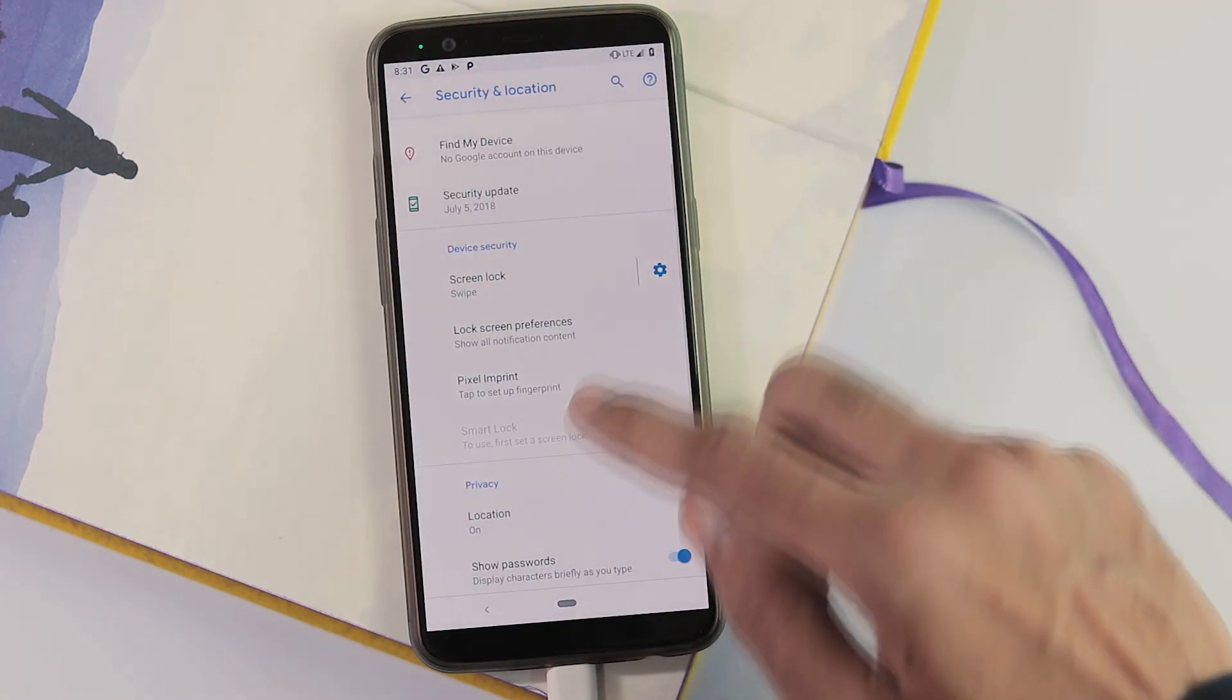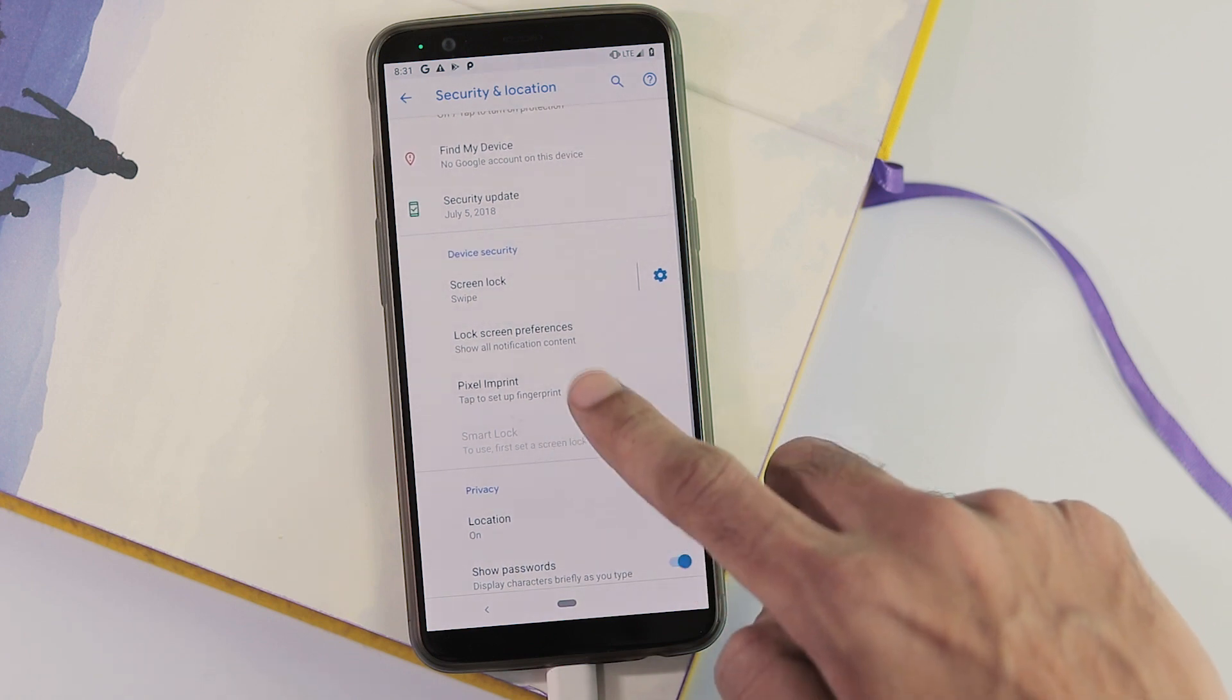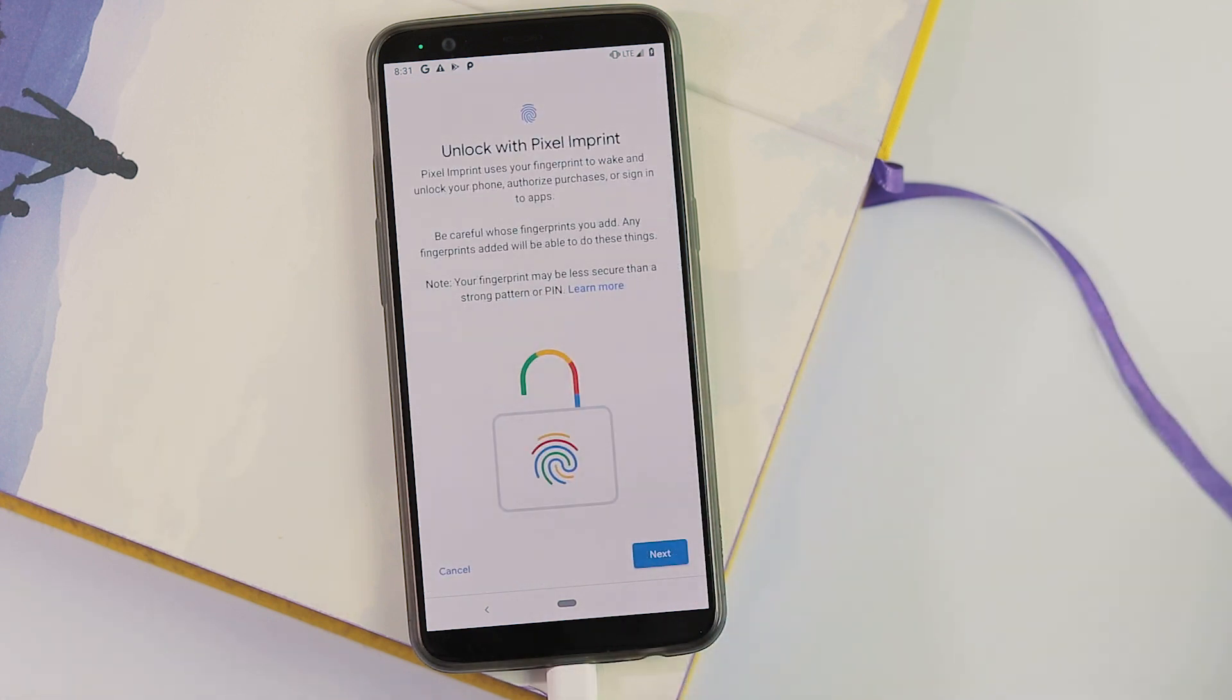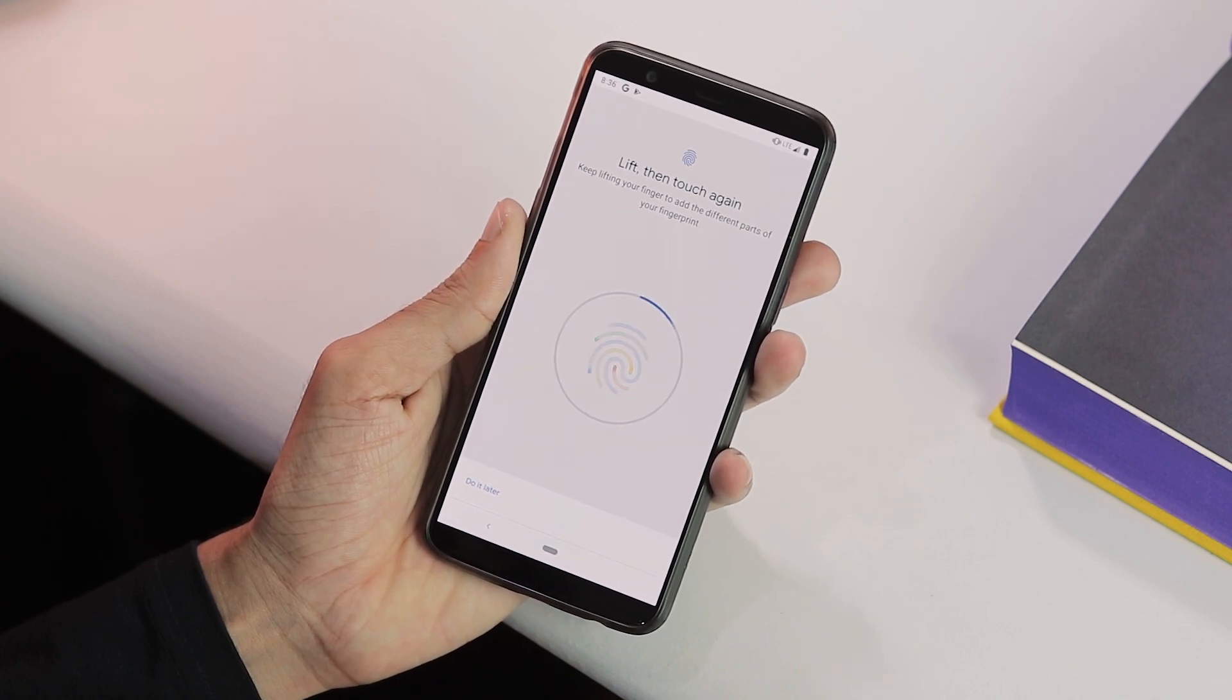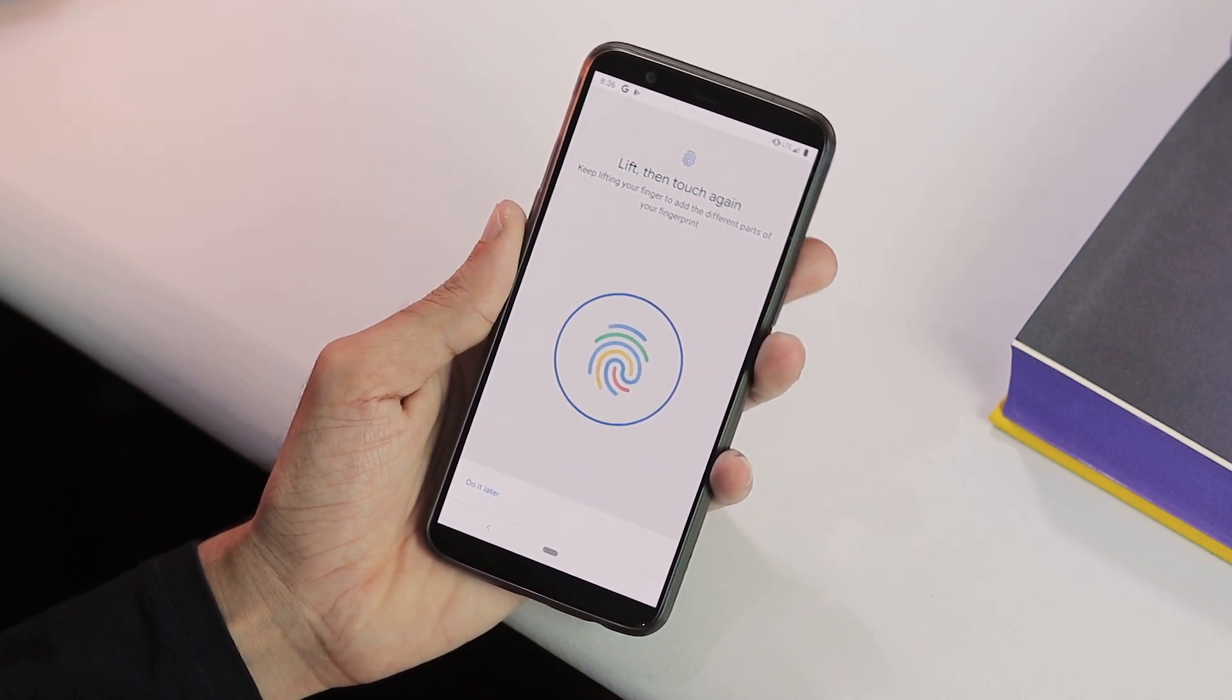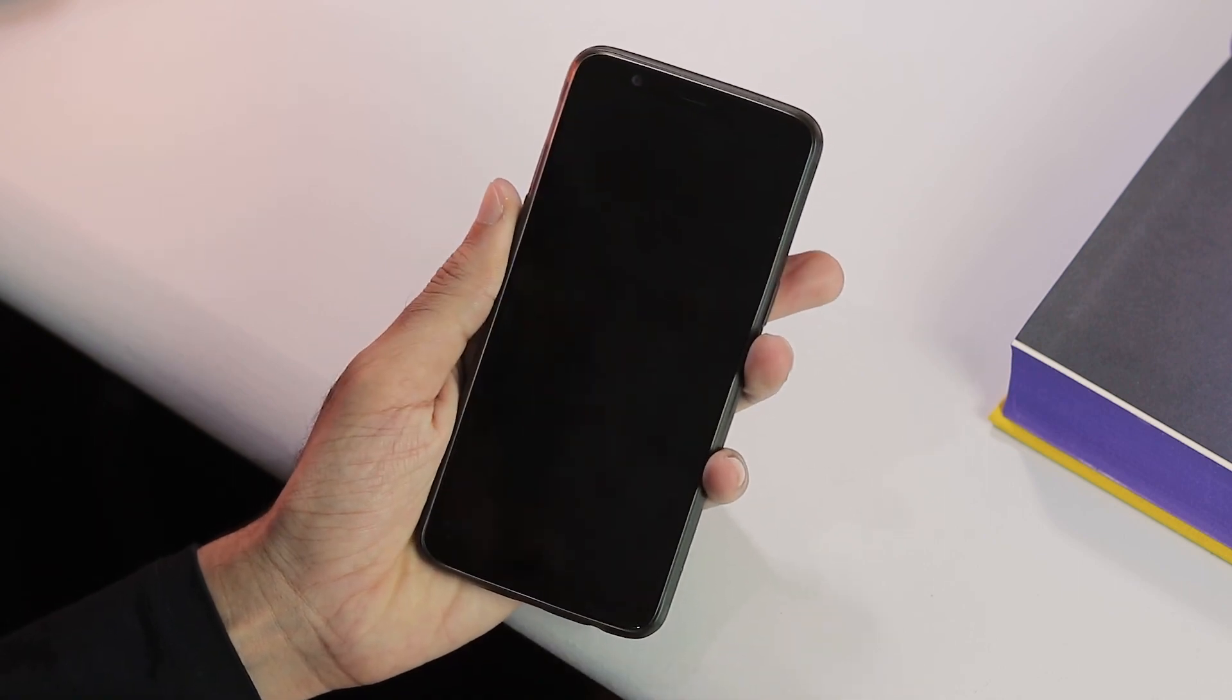Once you have rebooted your phone, you can clearly see that there is pixel imprint option under security and location which is nothing but fingerprint setup. For the first few seconds, the fingerprint setup will yield no response. Just keep touching it with your finger again and again. And within 5 seconds, you will be able to enroll your fingerprint.